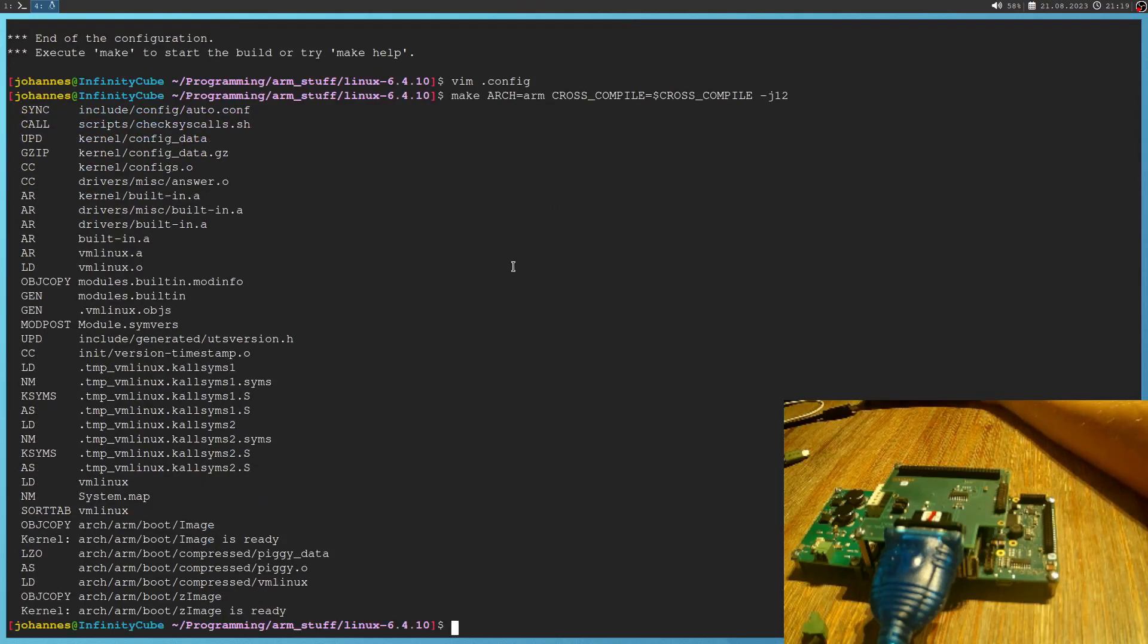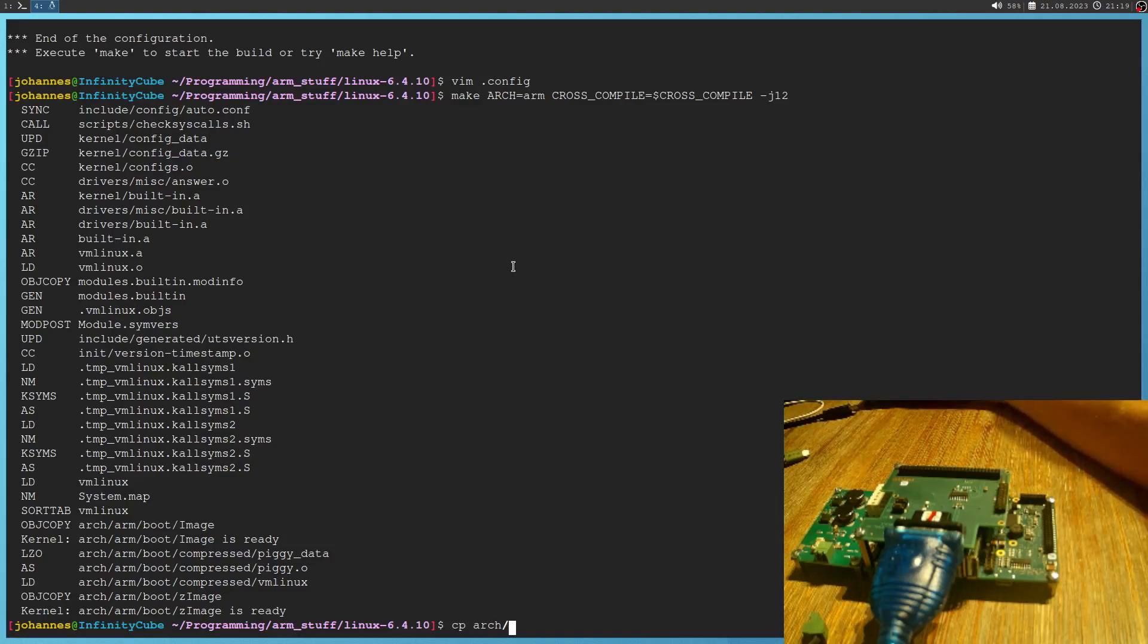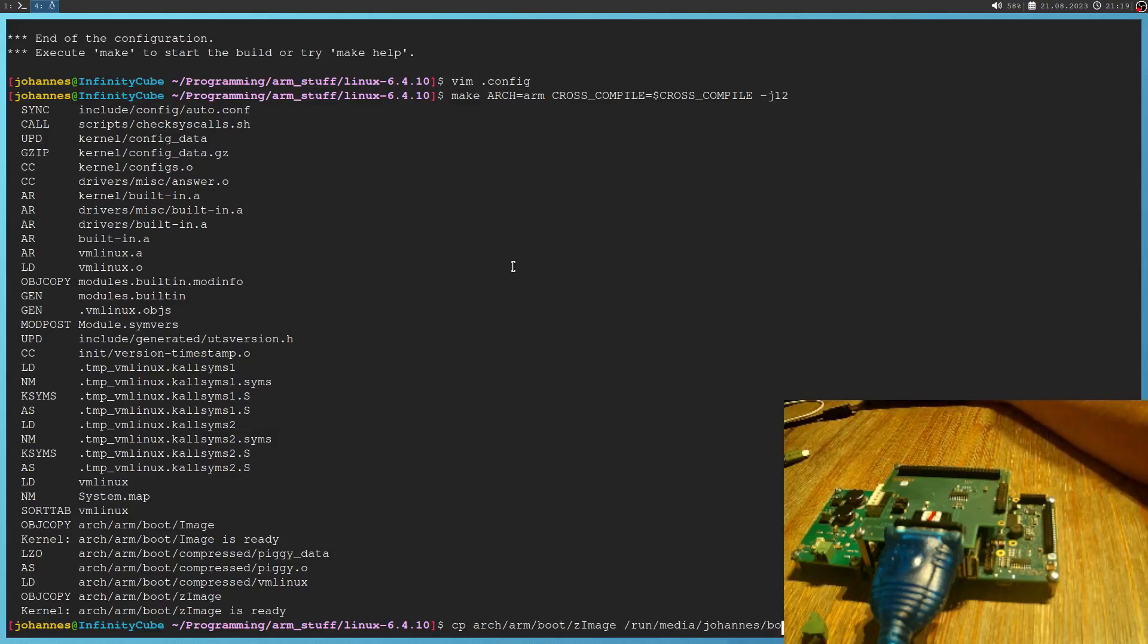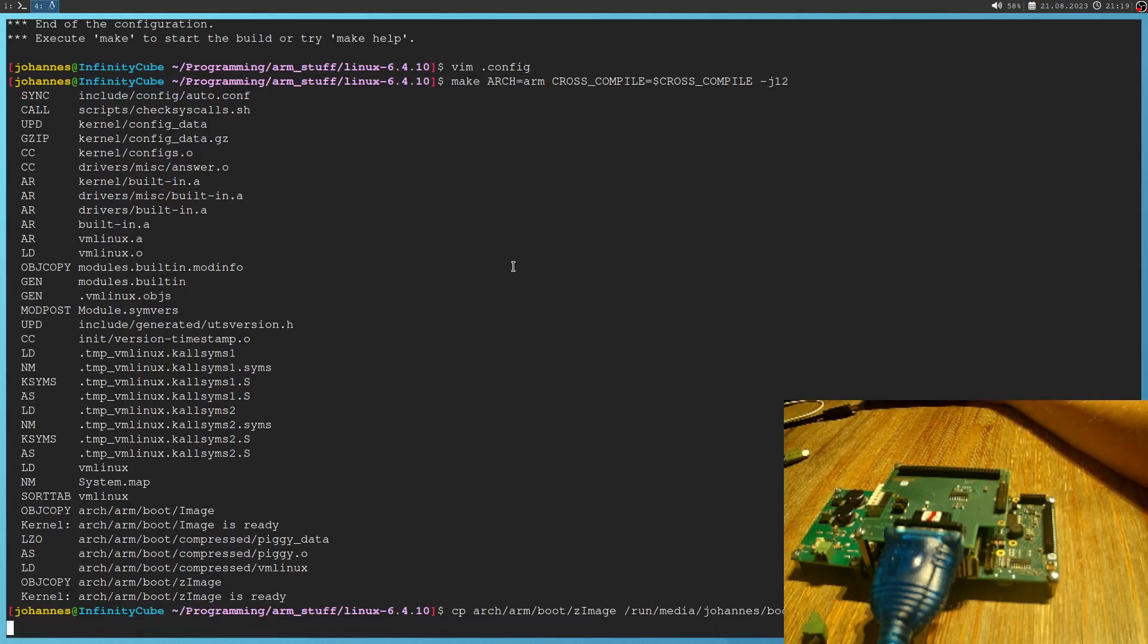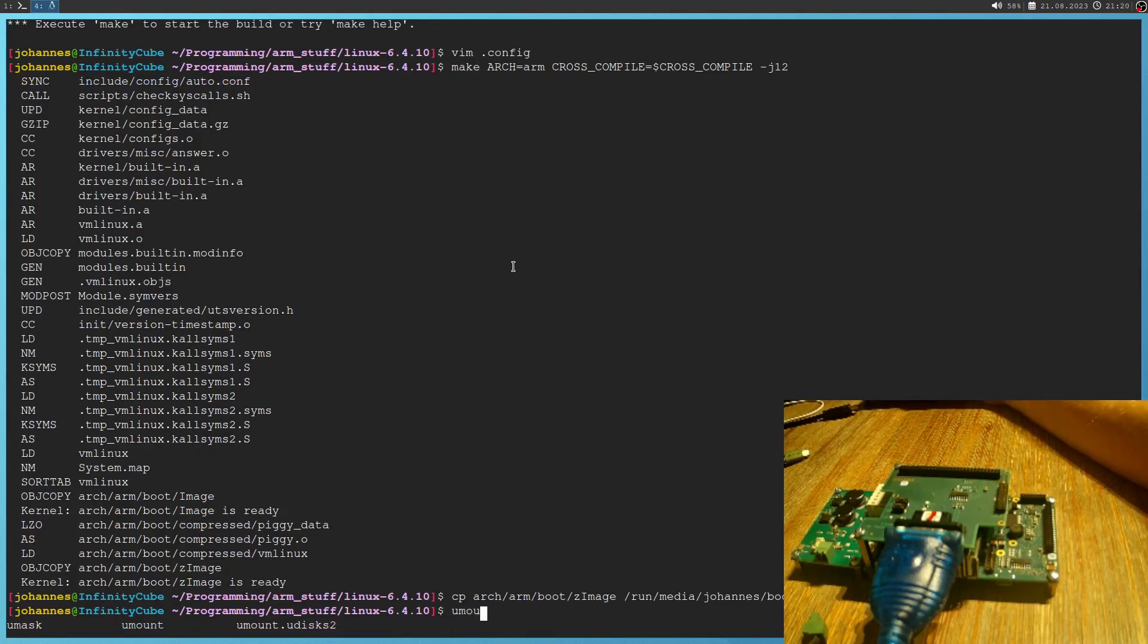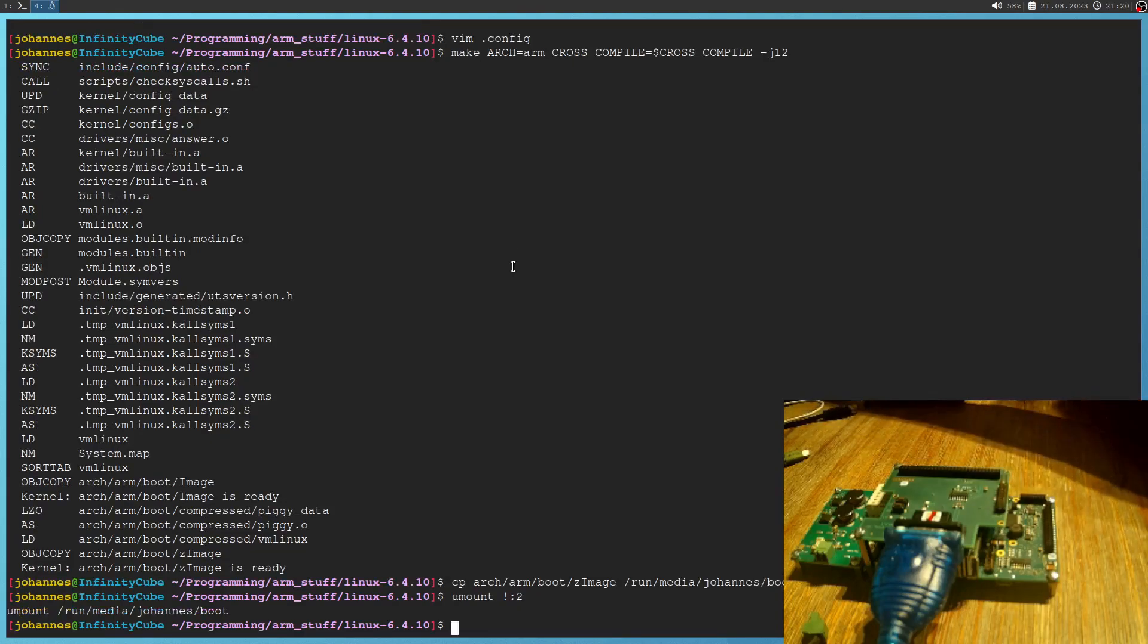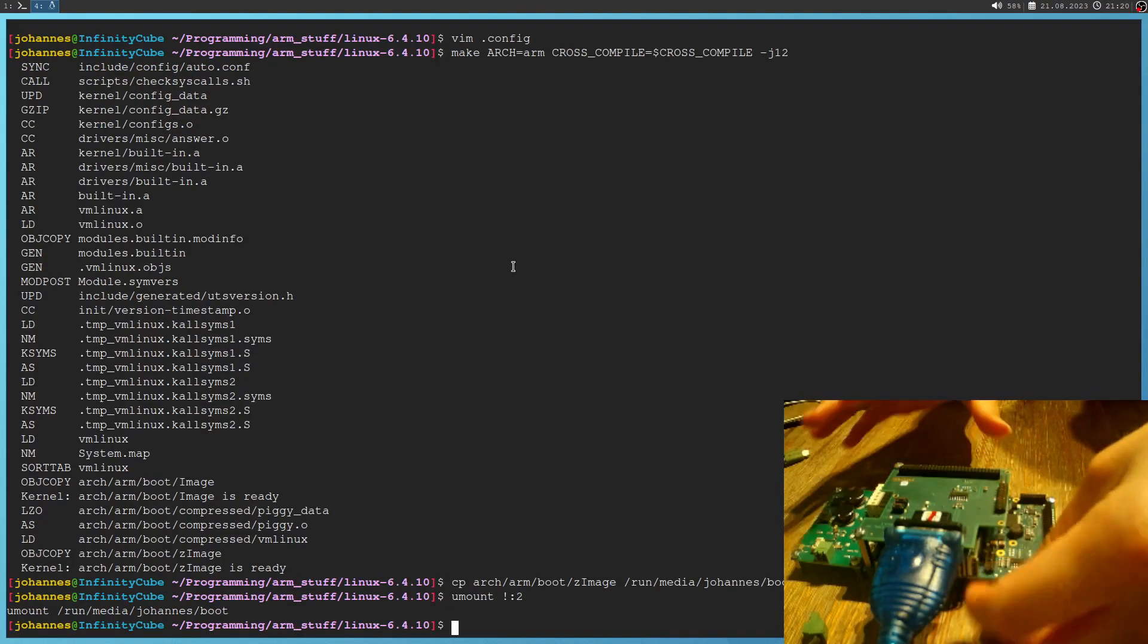Okay, so I have mounted an SD card over which I want to boot. So let me copy from arch/arm/boot zImage. I will copy to /run/media/johannes/boot. Then I will unmount my SD card. And now let me plug in my SD card here.